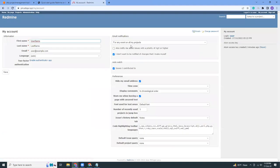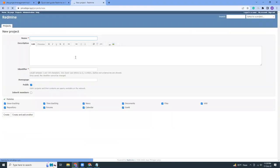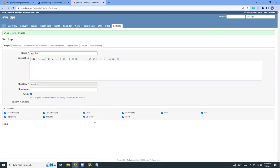In projects, I'm going to create a new project. AWS tips. So I'm going to create a new project named AWS Tips that will be creating tips for AWS. This is the project. Let's create an issue.